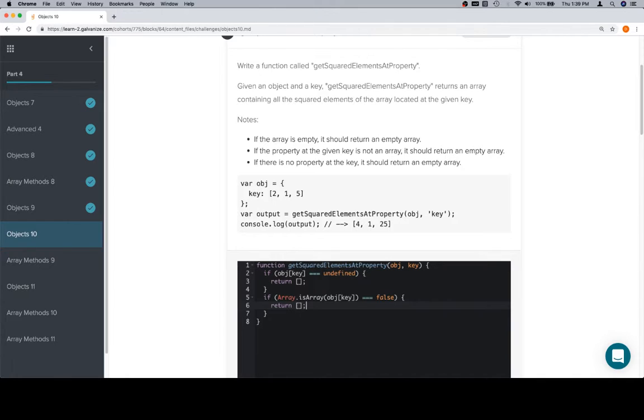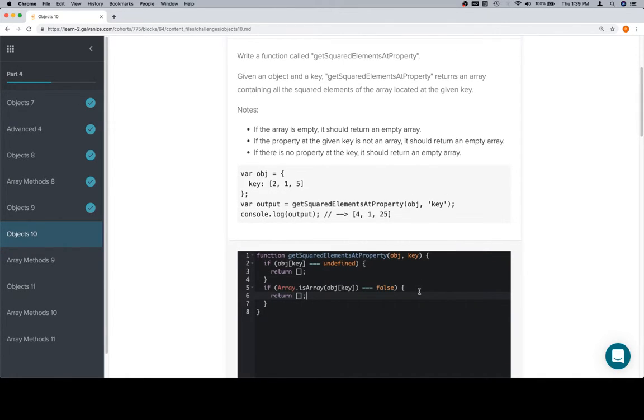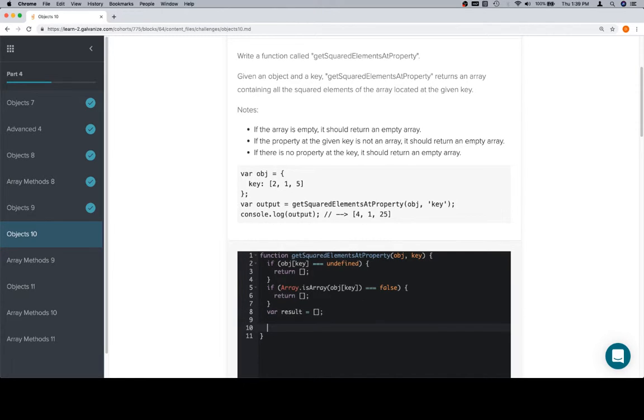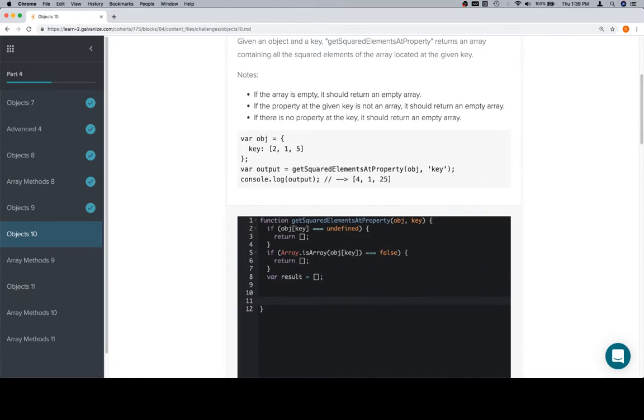In each case we're going to be returning an empty array. If the array is empty, it should return an empty array. I would proffer that this is one where if we create our result array, and then we add things to it, if the array over which we're iterating is empty, we're not going to add anything to it, so it will be returning an empty array regardless of whether or not the array over which we're iterating has any elements.